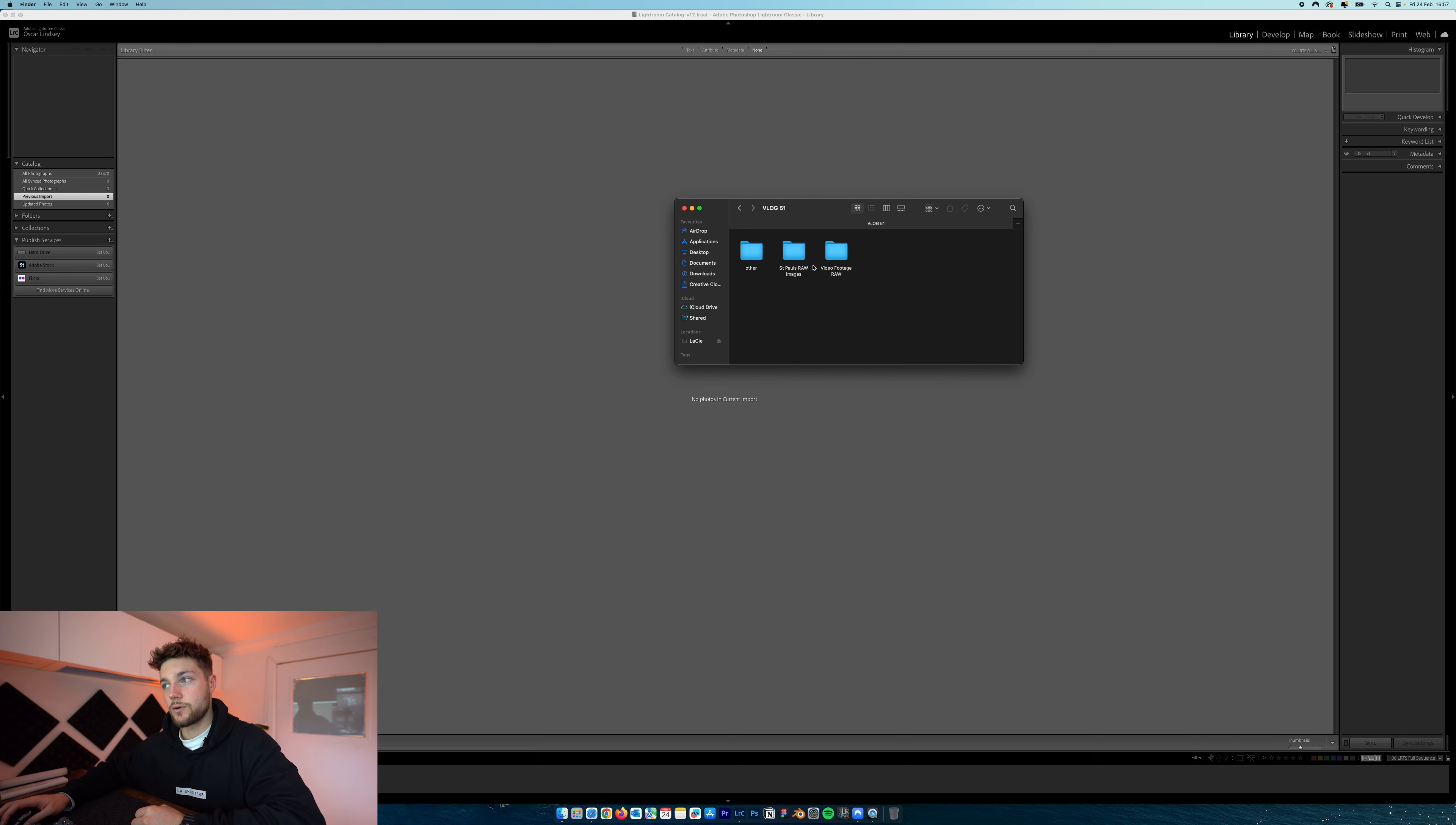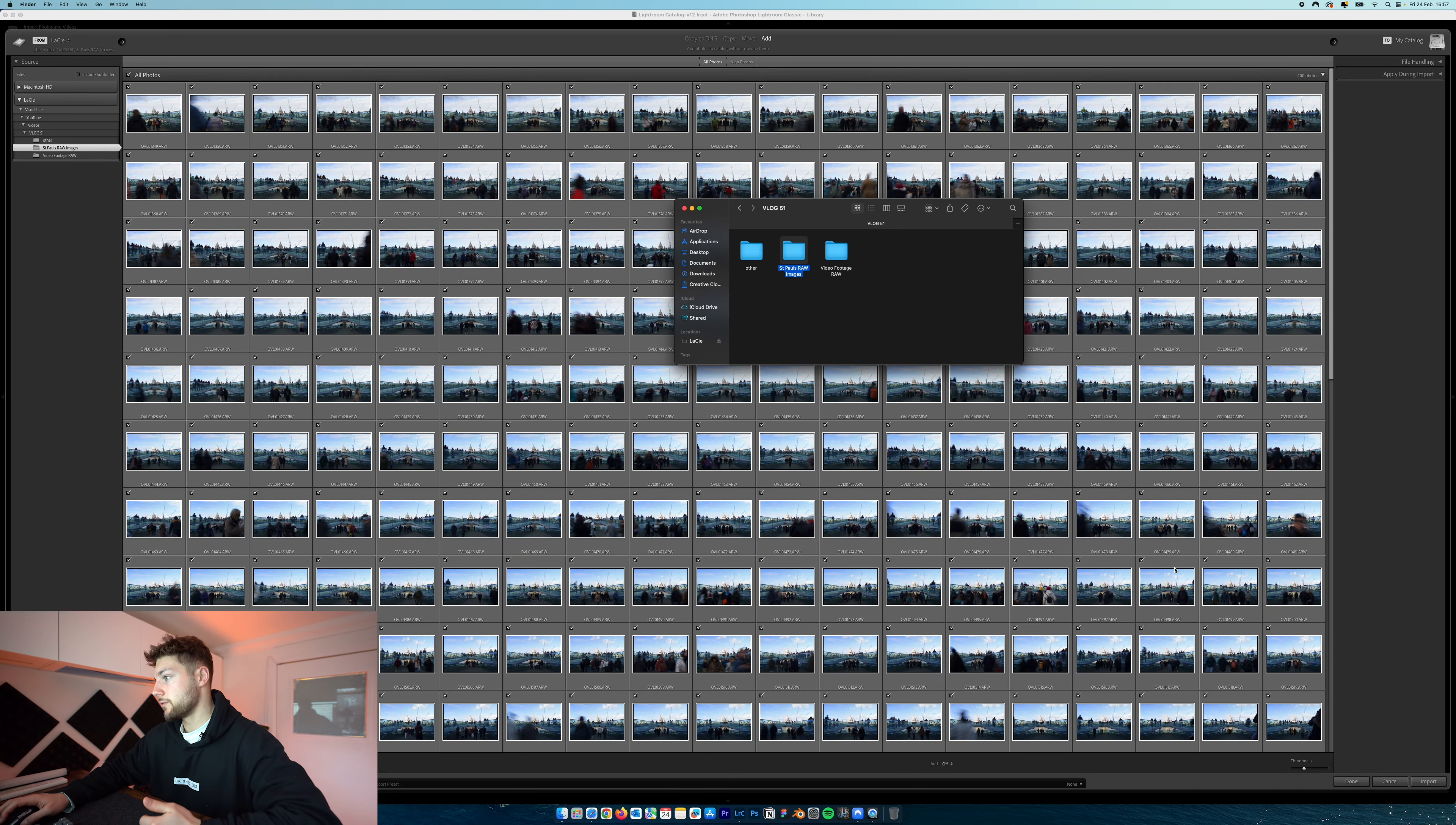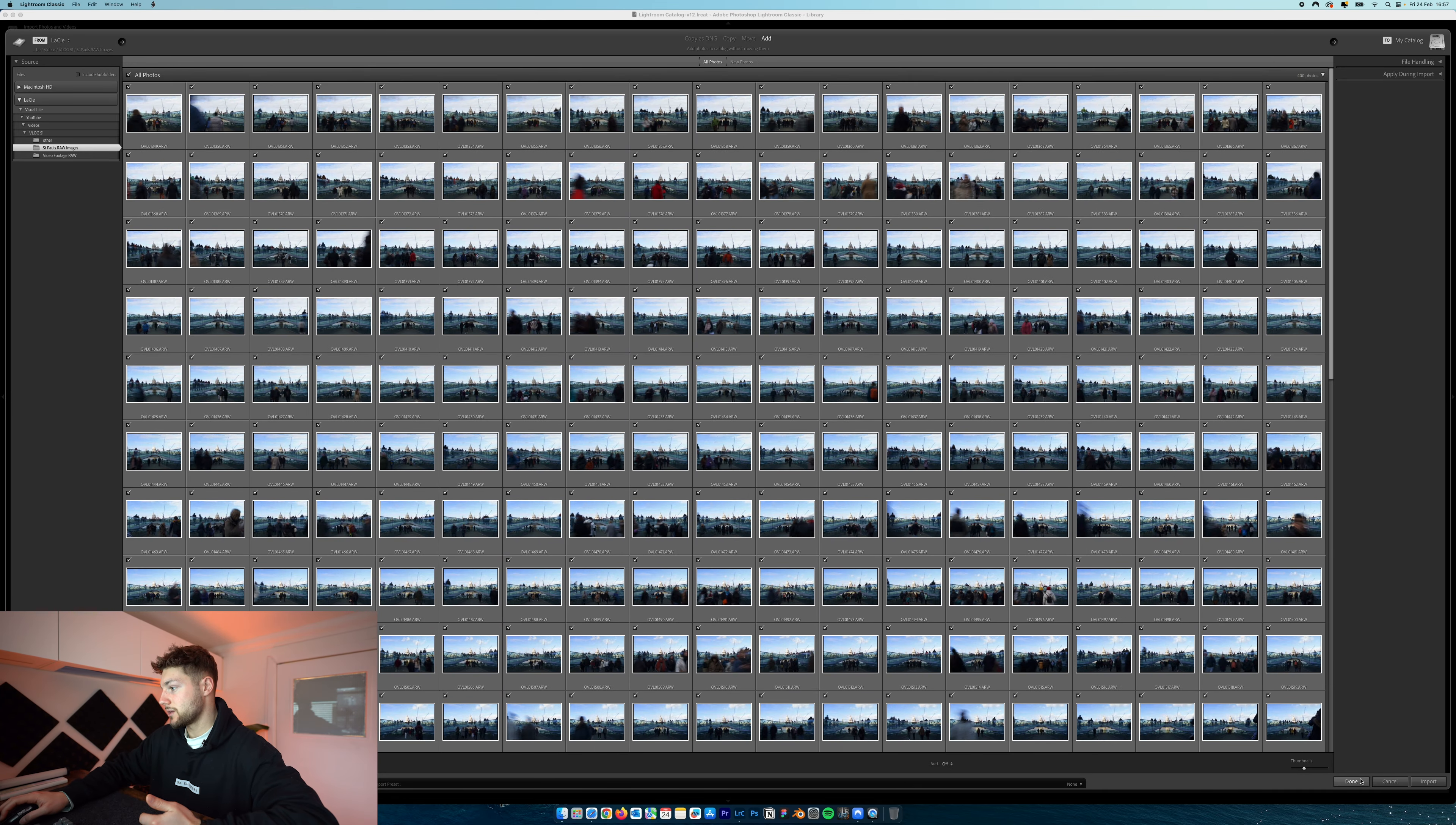Now in my opinion, shooting a time-lapse isn't really too much of a painstaking process. I'm going to try and keep the editing as quick and minimal as possible so I can show you exactly how I would go about doing this. First things first, you want to move all of your images from your SD card onto a folder on your computer. Just name that folder, mine's called St. Paul's Raw Images. And we're going to drag that straight into Adobe Lightroom.